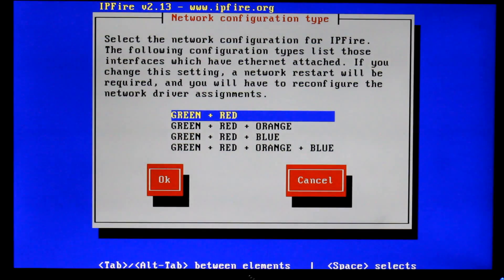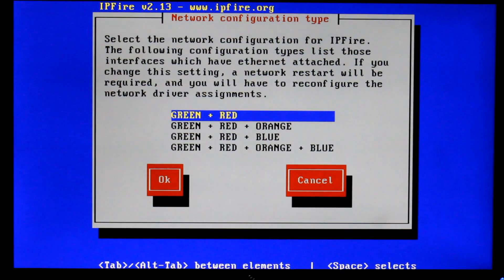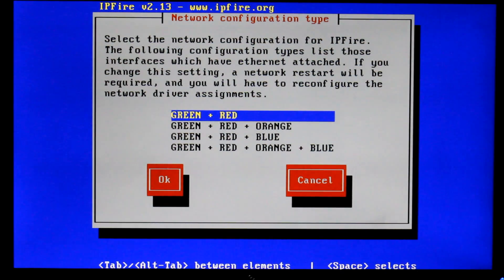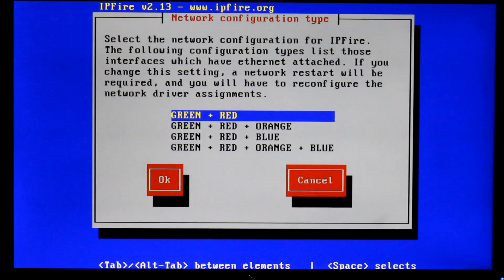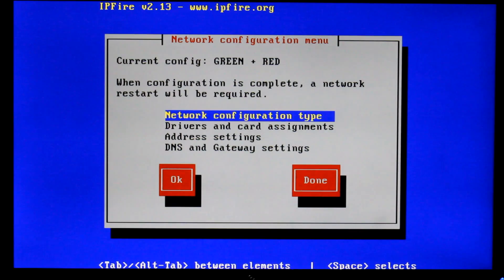Our orange connection is the DMZ. So if you want to have a DMZ you set that up as an orange connection. And then blue is for your wireless LAN. So if you want to have that separate on your network you can have that there as well which is quite good. For a minute we're just going to use green and red because we don't really need to worry about anything else.